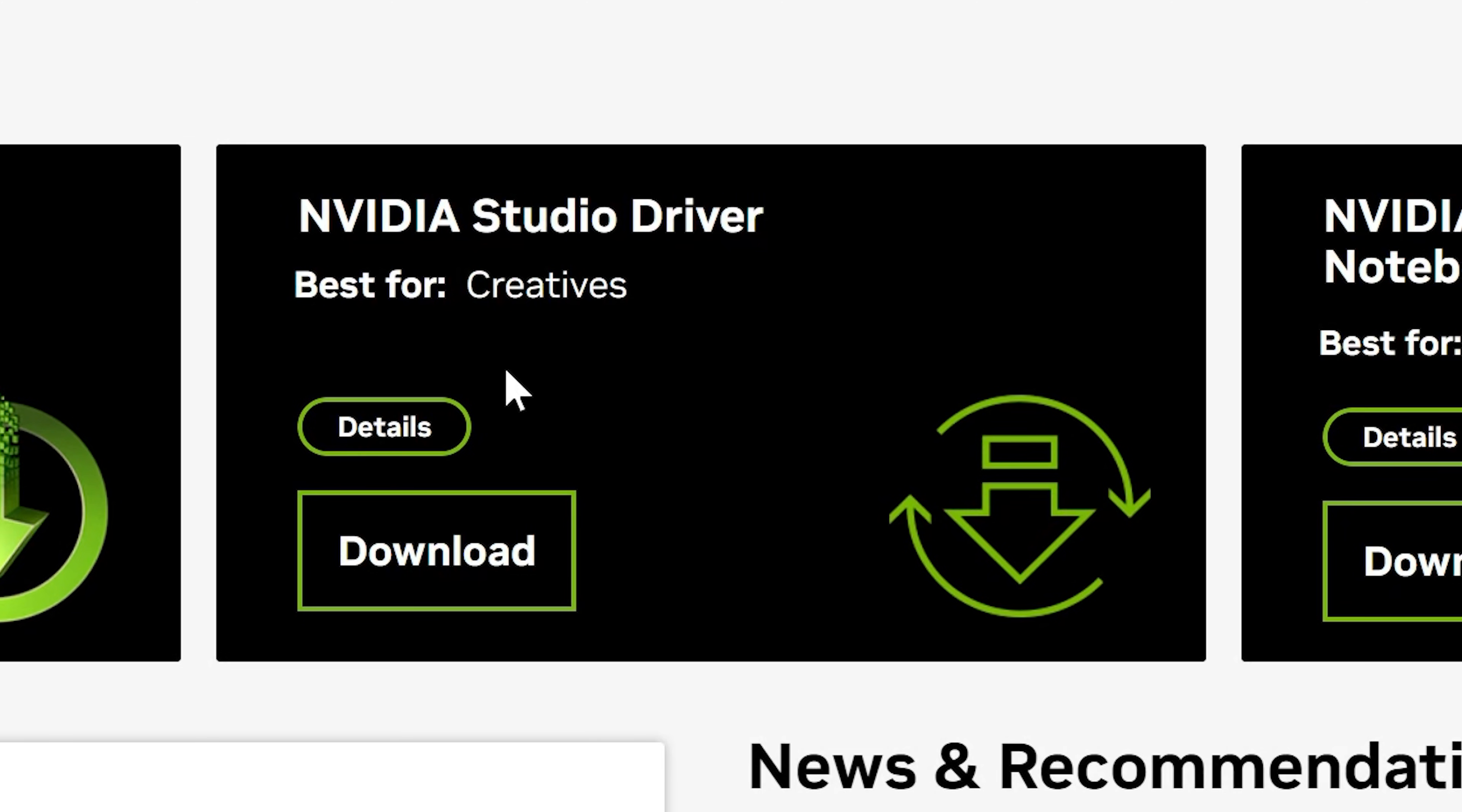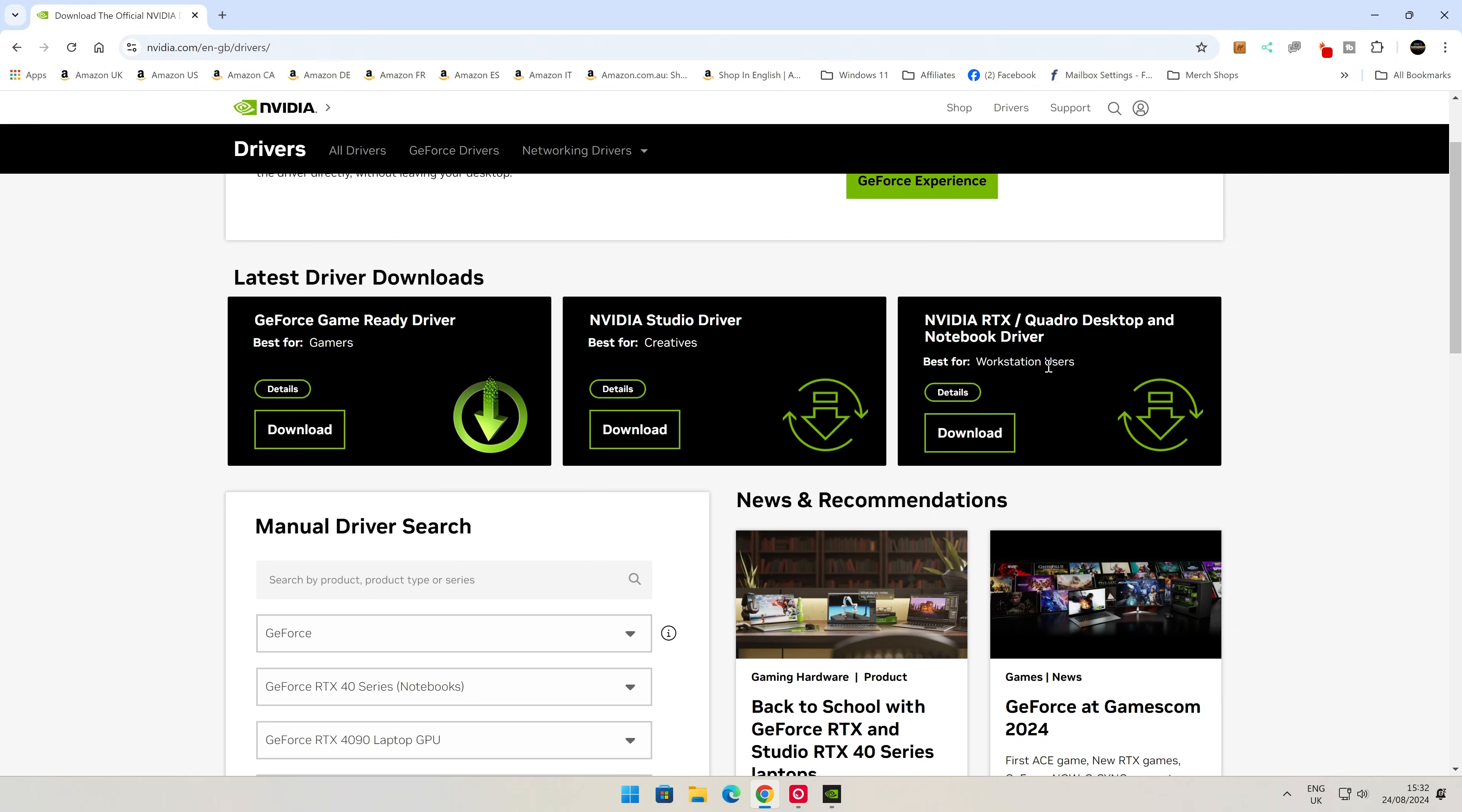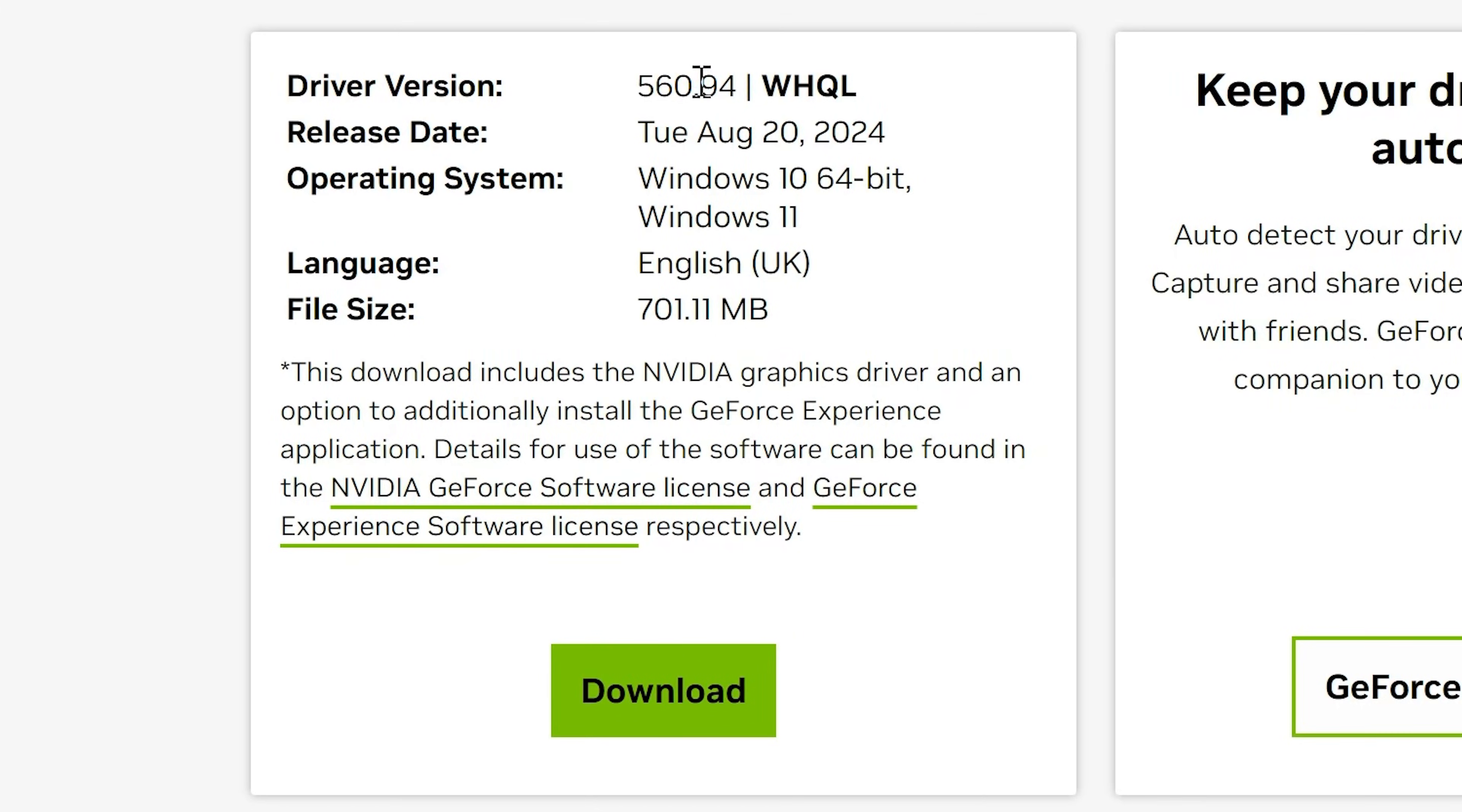You've got the studio driver, which is best for professionals and creatives. Then you've got the RTX and Quadro drivers for RTX and Quadro cards, best for workstation users. You can choose either of these for desktop cards such as the RTX 4070. I'm going to go ahead and use the game ready driver.